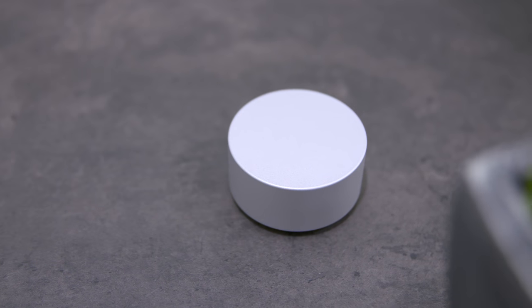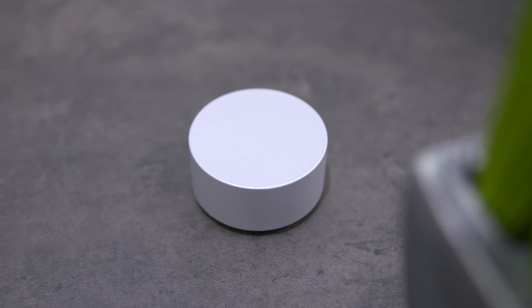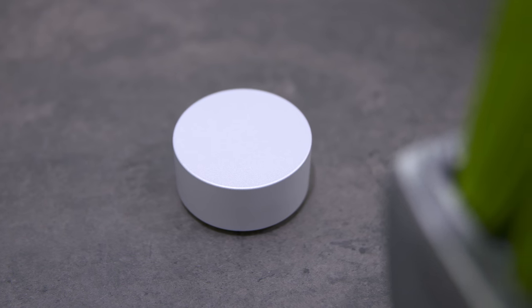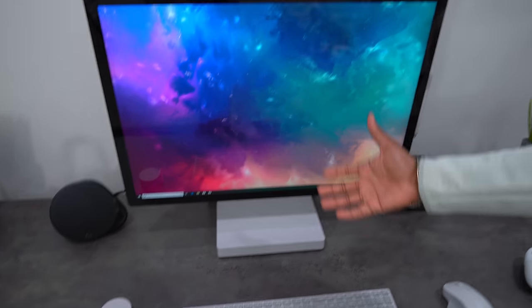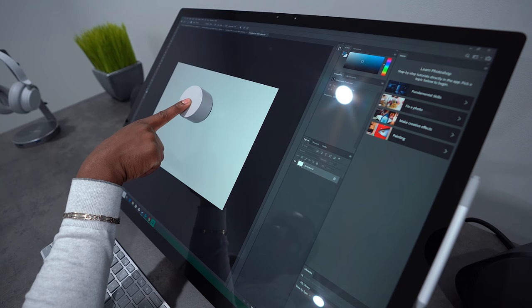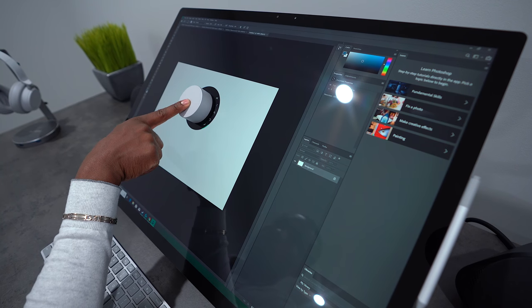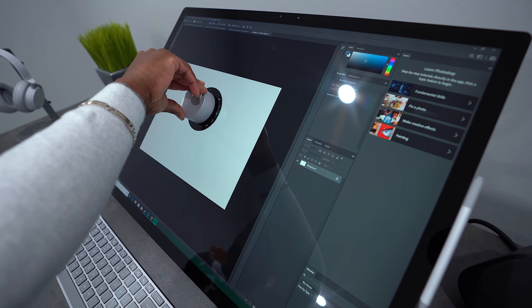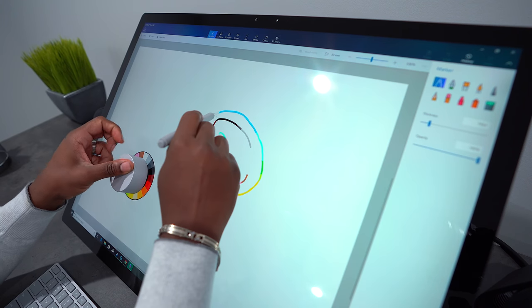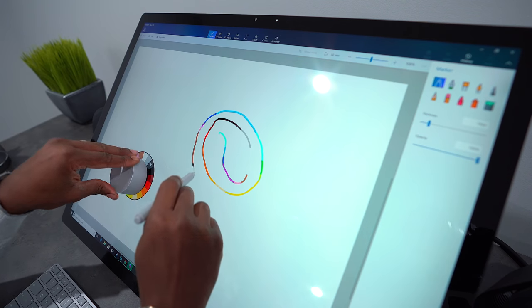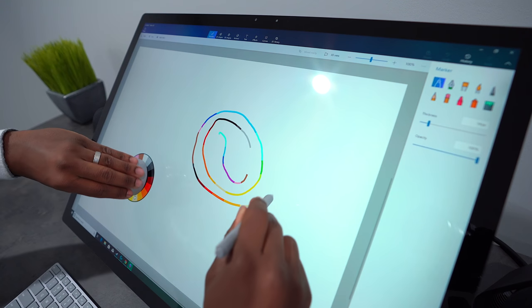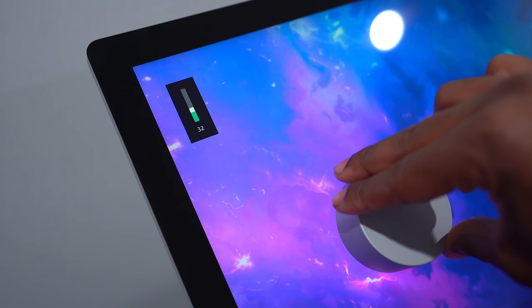I even threw in the Surface Dial because, let's face it, this thing was made for the Surface Studio. And it's great for creativity using creative work, being able to choose different tools like in Photoshop and other apps. And if you don't want to use those, you can just use it to scroll your page or even just control your volume. So it's nice to have that there as well.